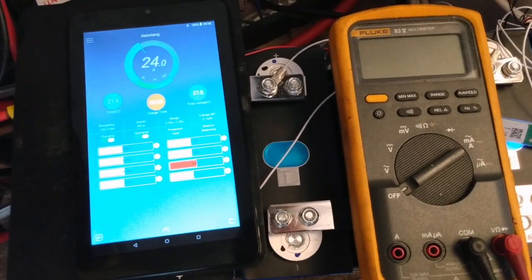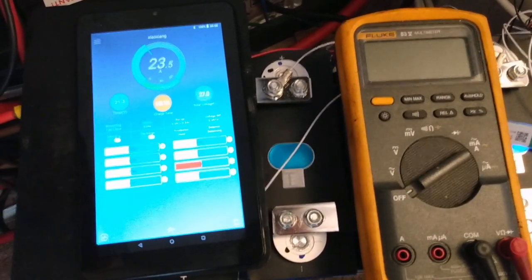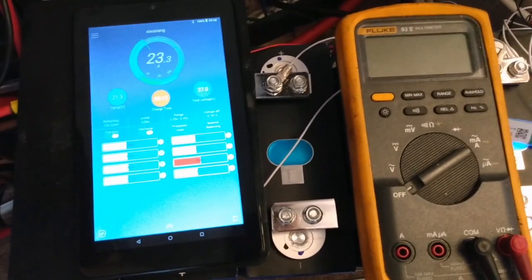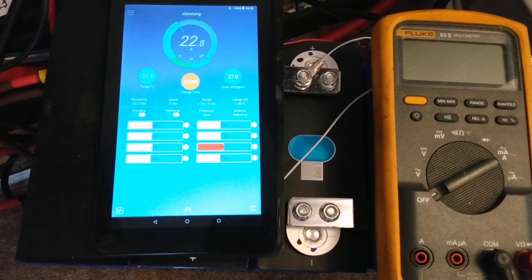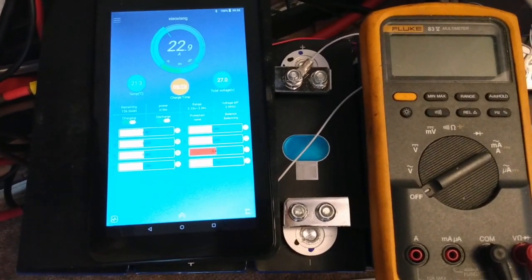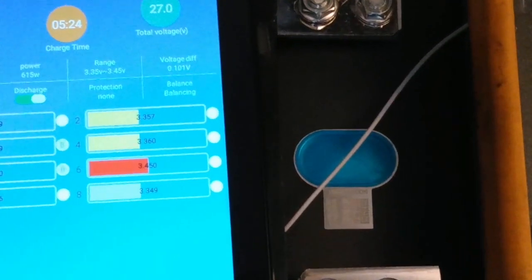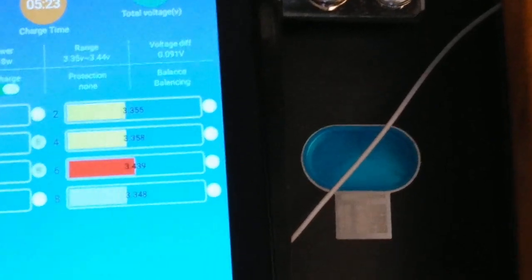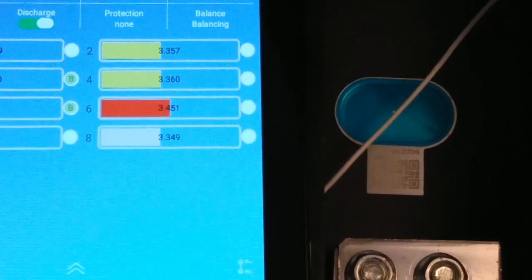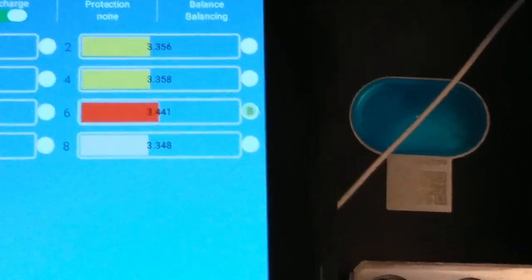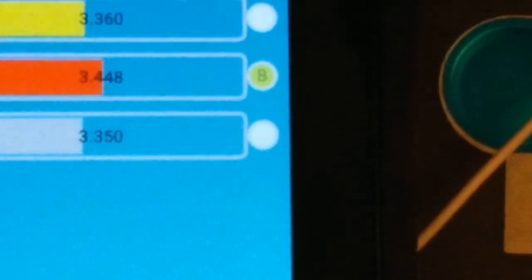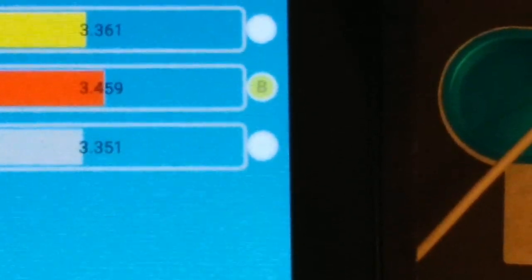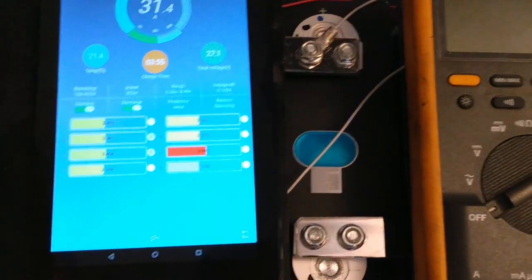Right, the sun's come out, just as I was about to dismantle this setup. But that's good, because it'll let me show you where the big problem is, and what's to do with when it's charging. You can see, if I zoom in a bit further, cell 6 is showing 3.45 something, and it's balancing it, because it thinks the voltage is higher on it than the other ones.